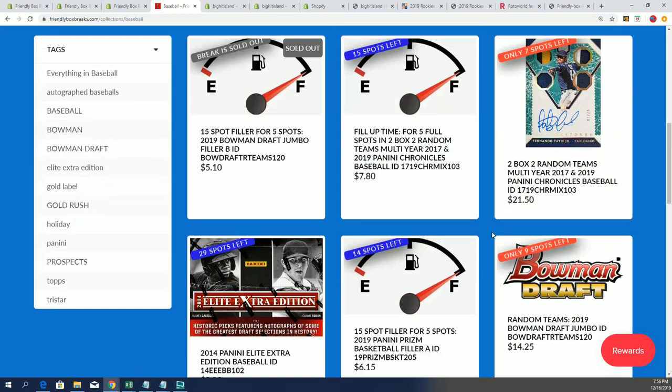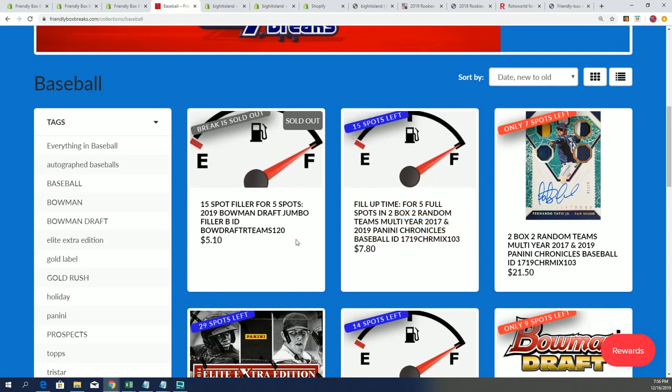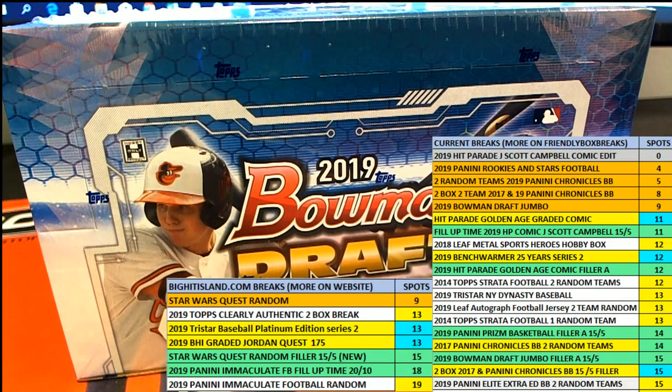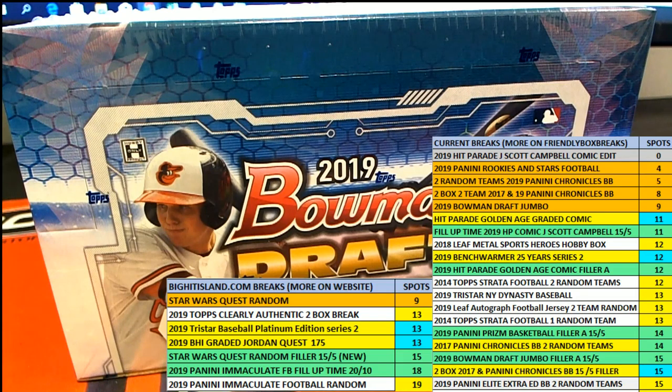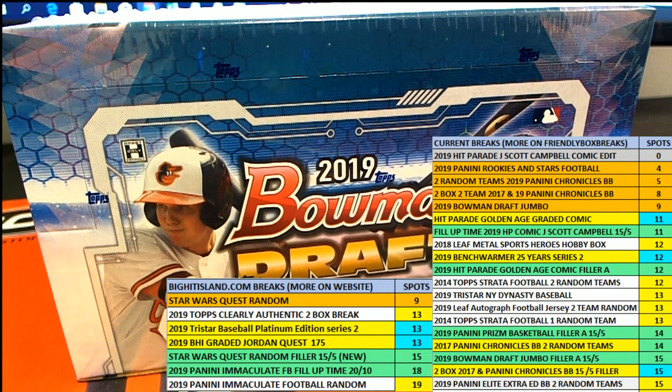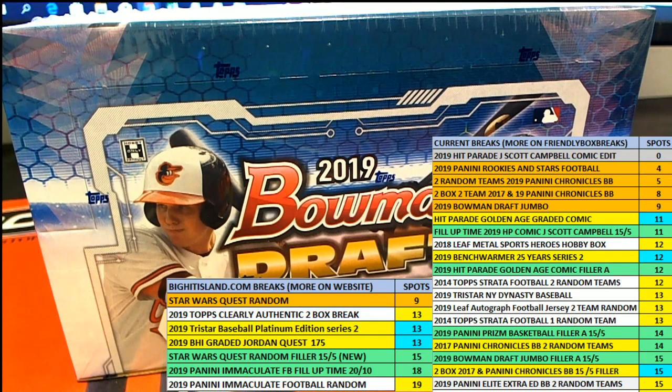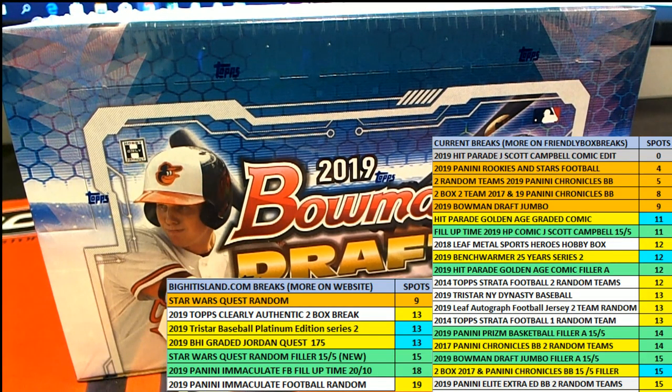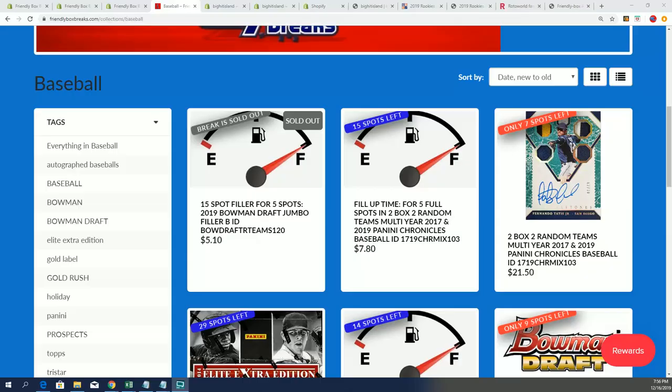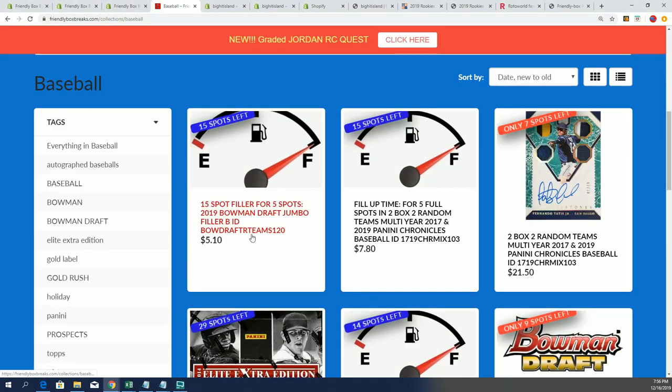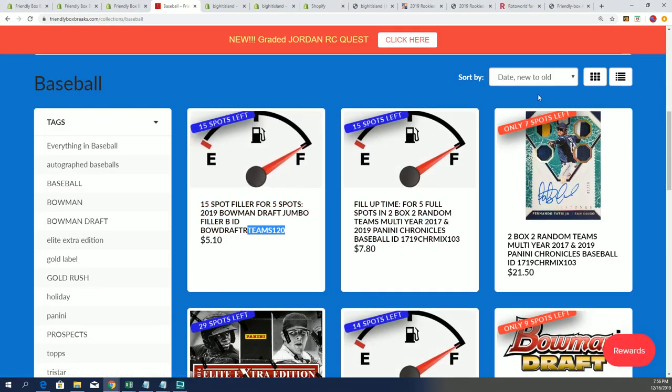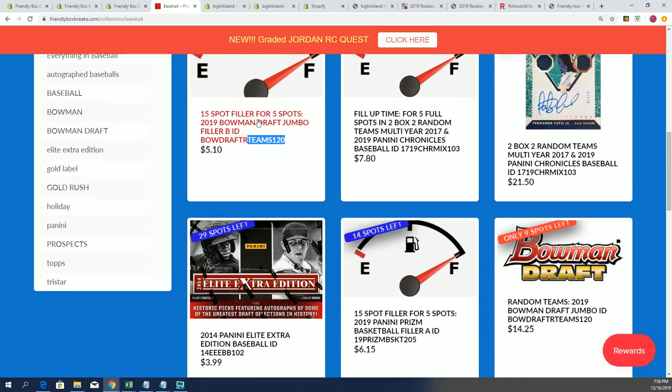We also have a new filler, Filler B, which has 15 spots in it. Let me put those 15 in real fast. There we go. So anyway, new filler is out and available. Let's go ahead and throw this filler.